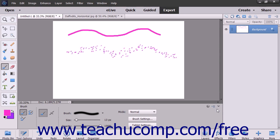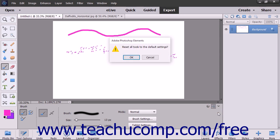You can also reset all of your tools in this same way by selecting the Reset All Tools command instead of the Reset Tool command, and then selecting the OK button when prompted.